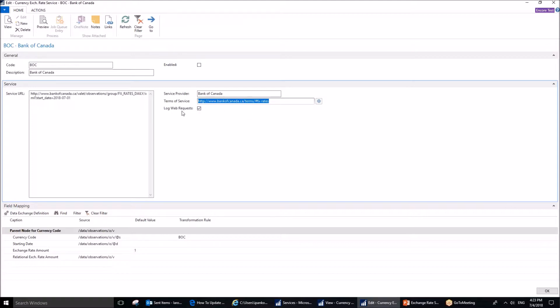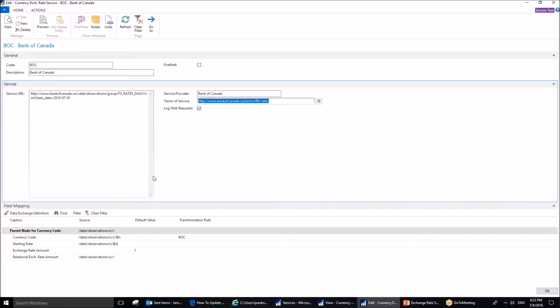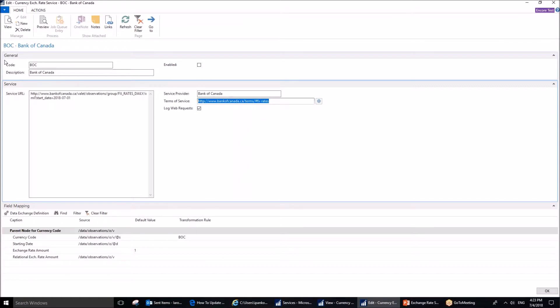Log web requests is another interesting field that can allow you to see all the communication between your system and this particular service, Bank of Canada in our case, as those will be logged by the system. It can be of interest if it is necessary to troubleshoot any issues or errors. That's it for these two fast tabs, the general and the service one.